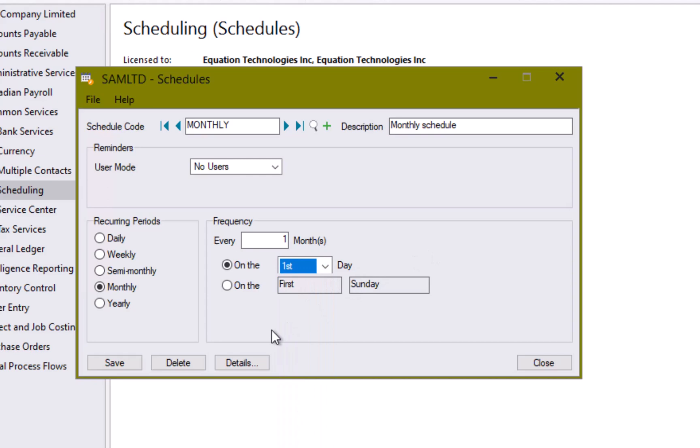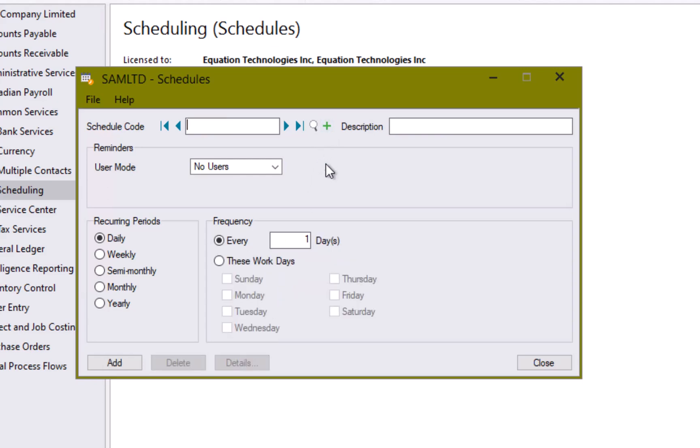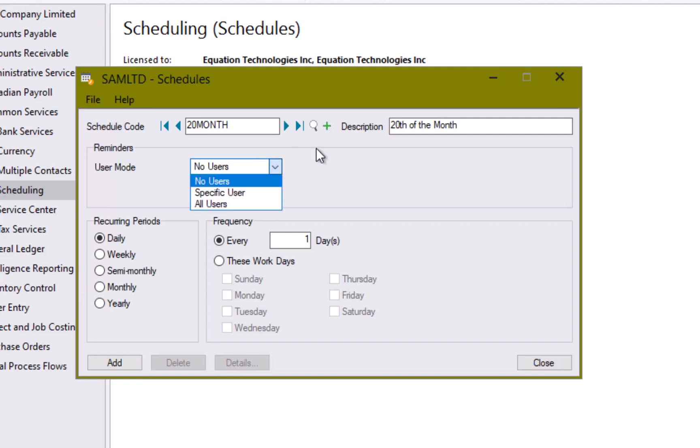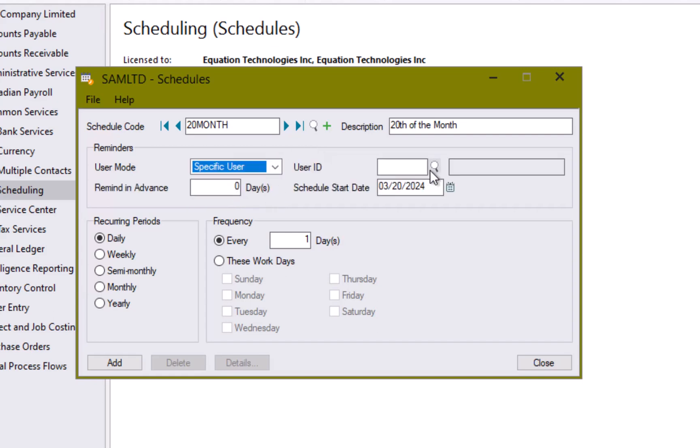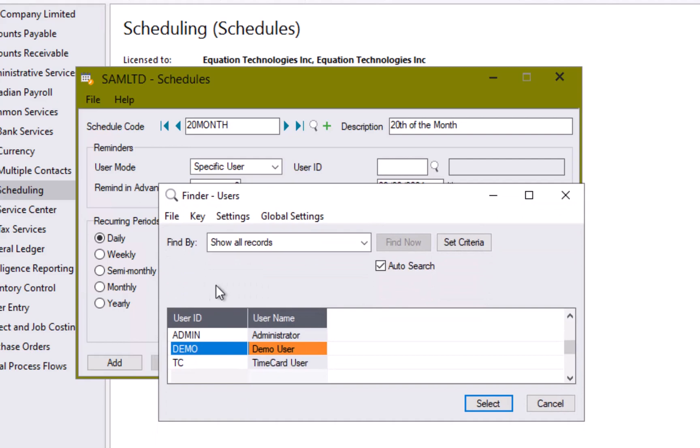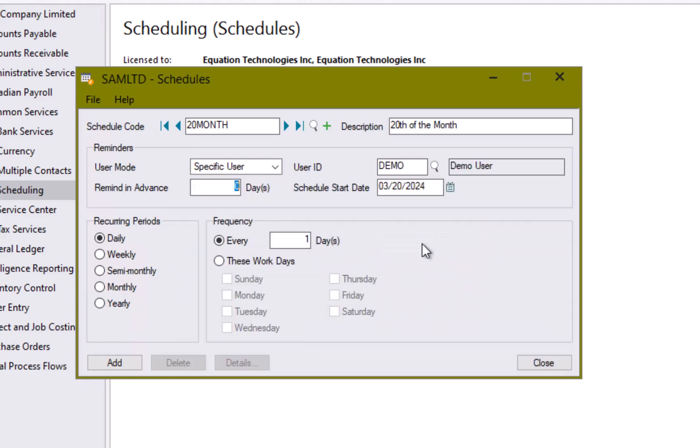Let's take a look at some of these functions a little bit more by creating a new schedule code. We're going to create a schedule code for the 20th of the month. So I'm going to call that 20th month and in my description we'll say the 20th of the month. Now in our reminders we can set up either no users, all users, and that is every single user in Sage, or a specific individual to receive the reminder. So in this case we're going to say specific user. We're going to select demo user and we will remind them one day in advance.